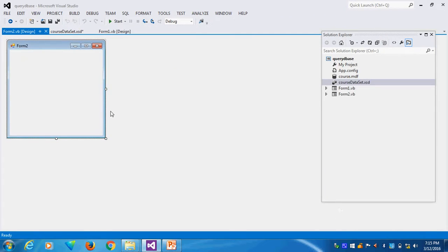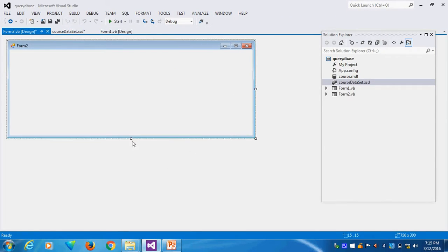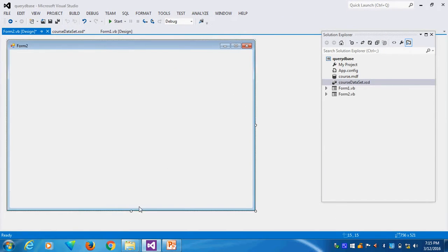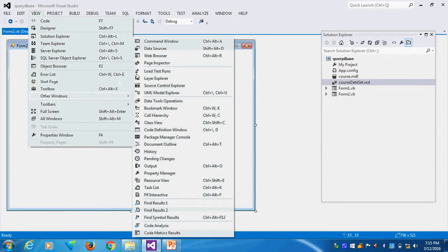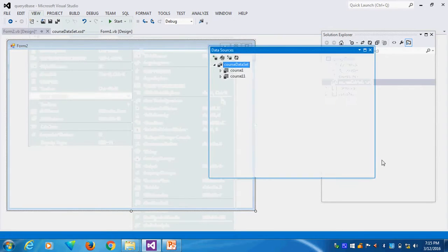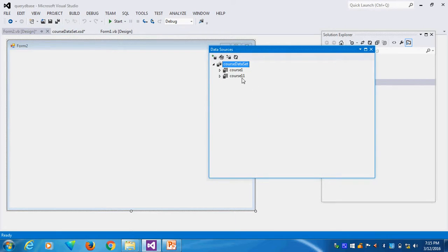Here in Form 2, this is my Form 2. I want to run the Form 2 using the query. I will go to the data source. You can see in the data source, the course1 and course11 is my query builder.